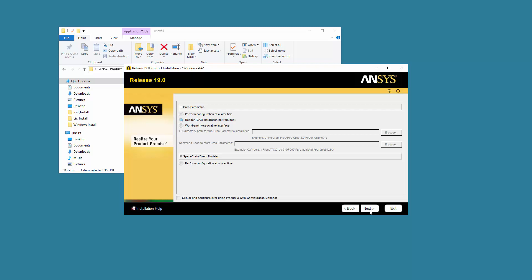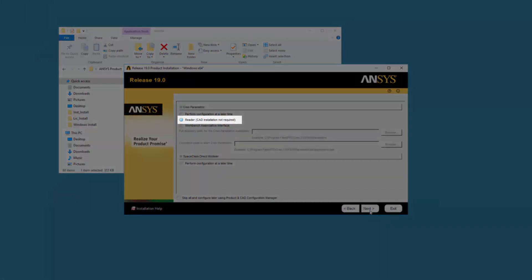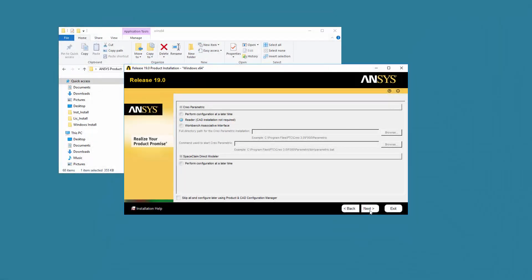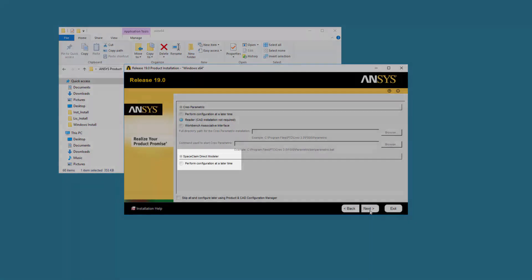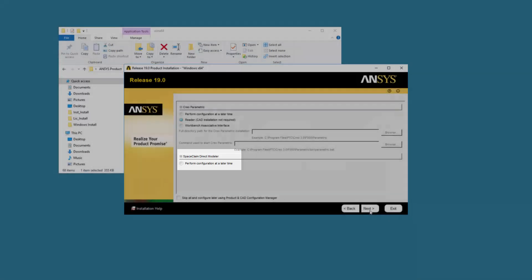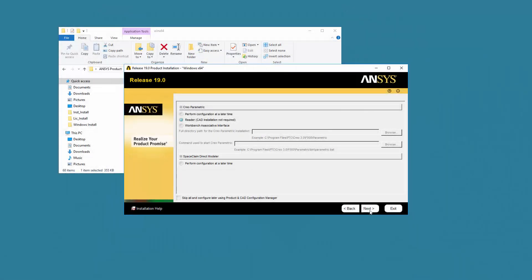Choose the configuration option you desire from the CAD configuration screen. We will select the reader option. This technique is the same for all other CAD interfaces. SpaceClaim Direct Modeler is installed by default as part of ANSYS Workbench. There is no need to select an option here. Click Next.